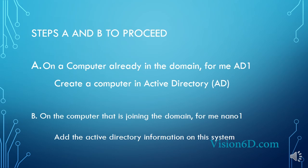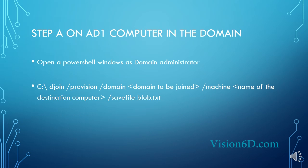We create a computer in Active Directory. This will generate a file that we have to transfer to the joining computer, and for us it's nano1, and we will add the Active Directory information to that system.